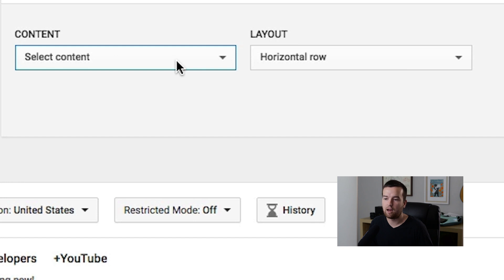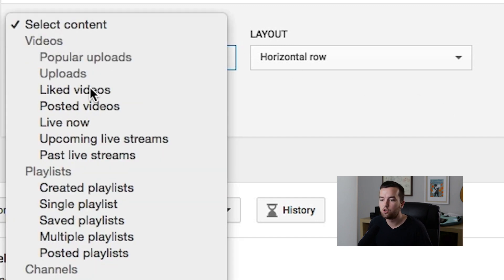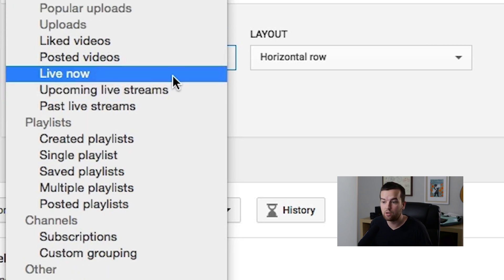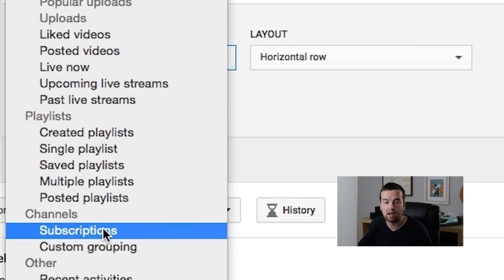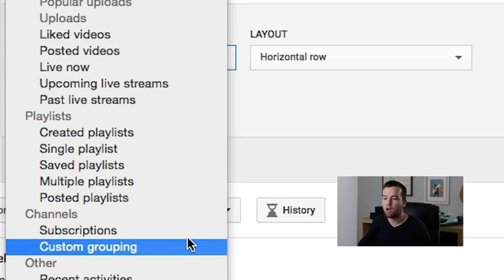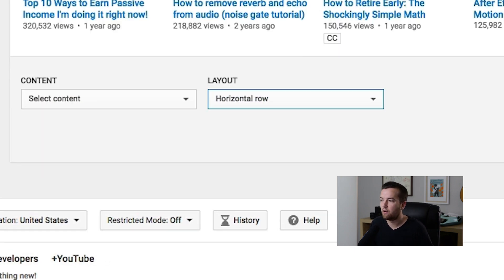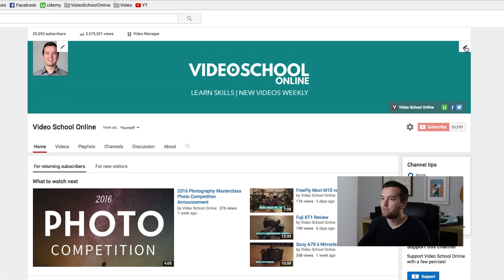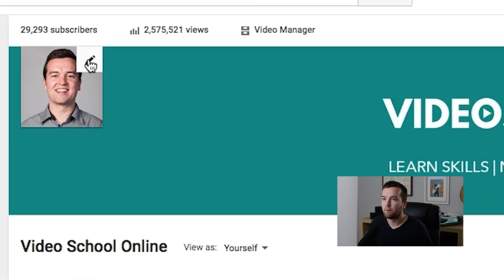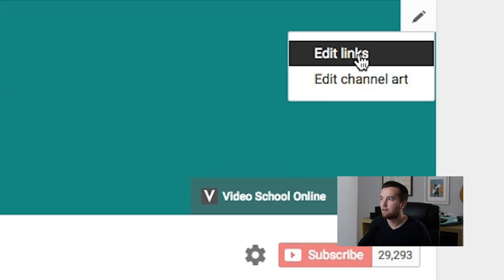You select your content first — you can choose anything from your videos, your live streams, your playlists, or channels that you're subscribed to. And then you have your different layout options. You can also edit your channel art by clicking on the edit buttons, and this is also where you edit your links.